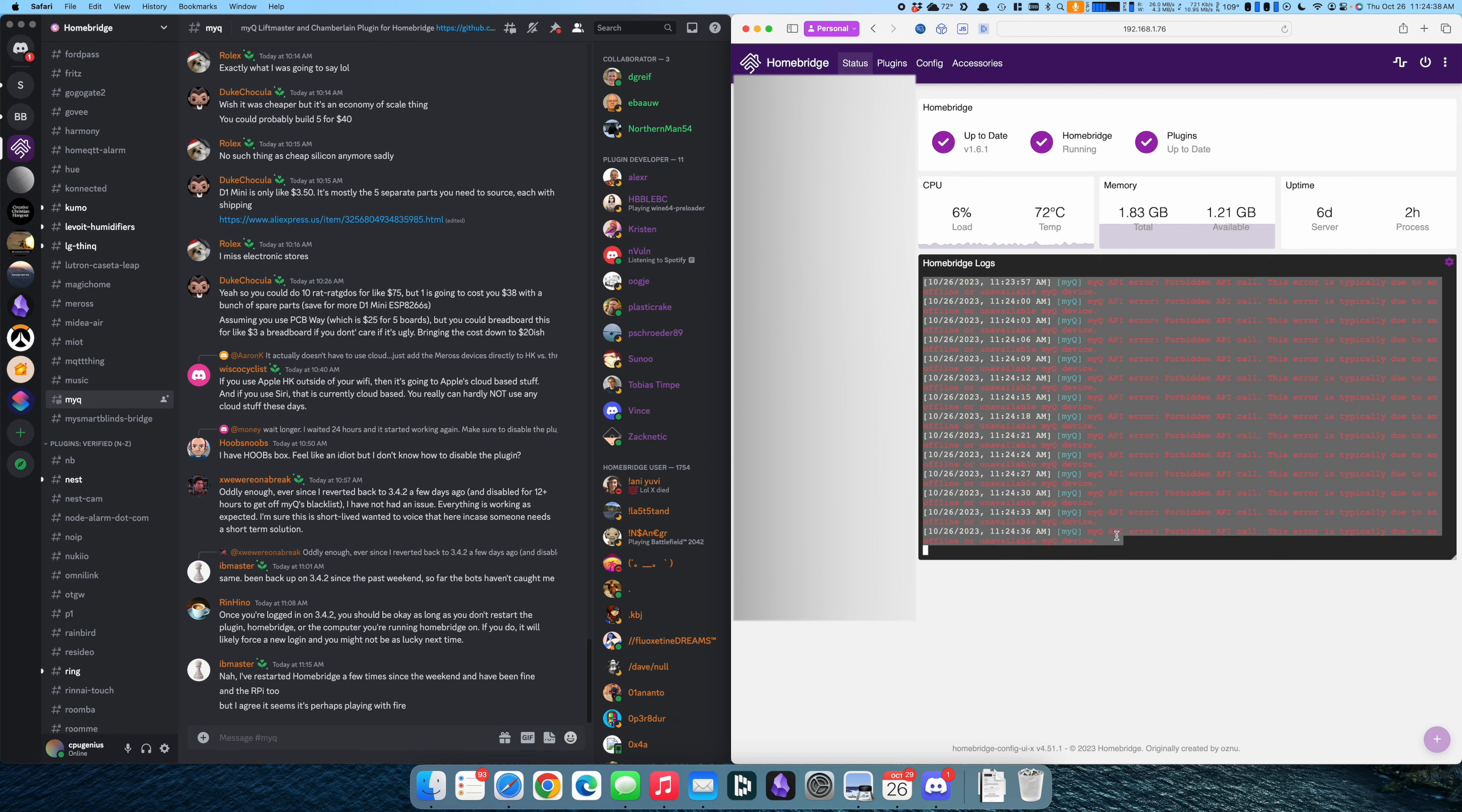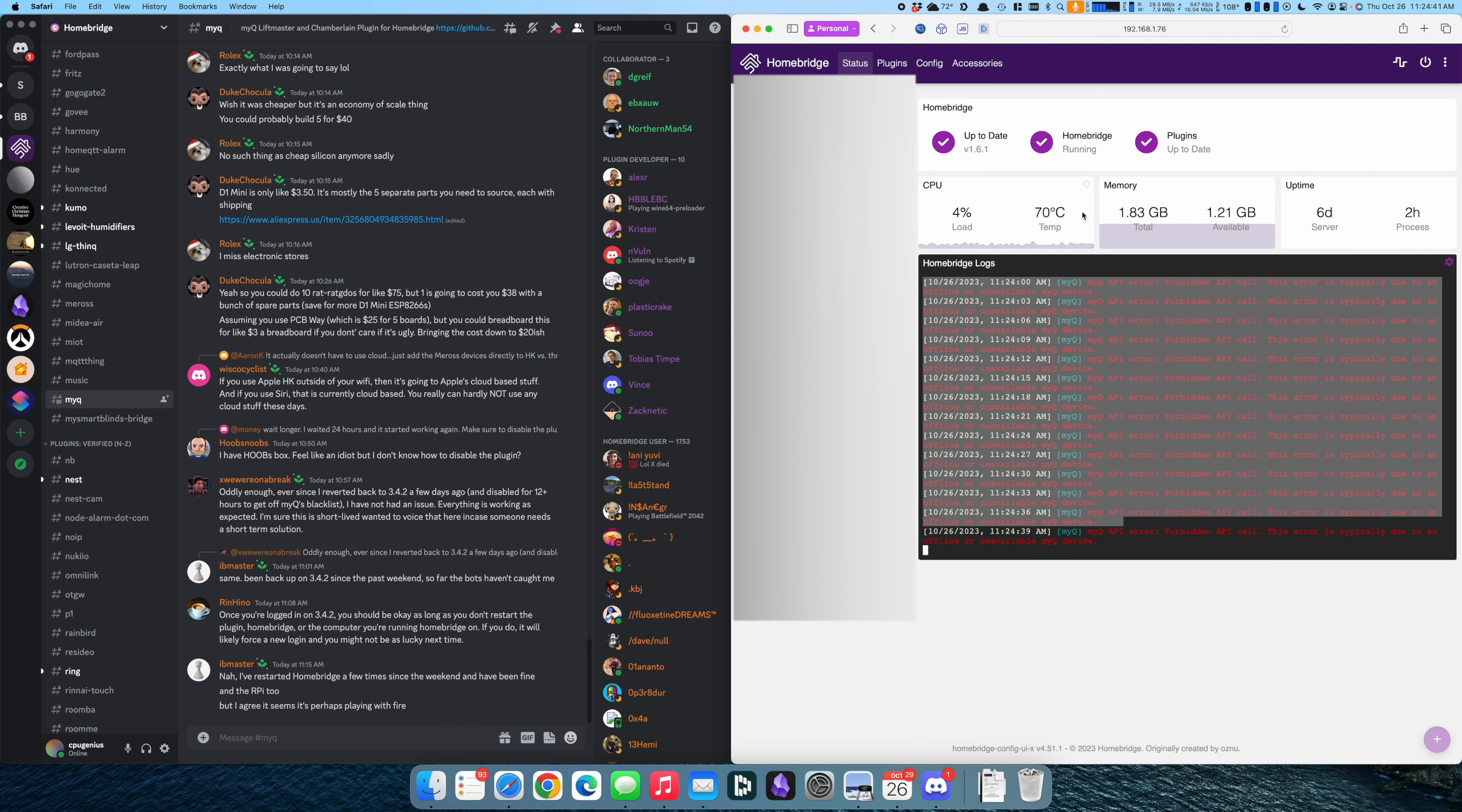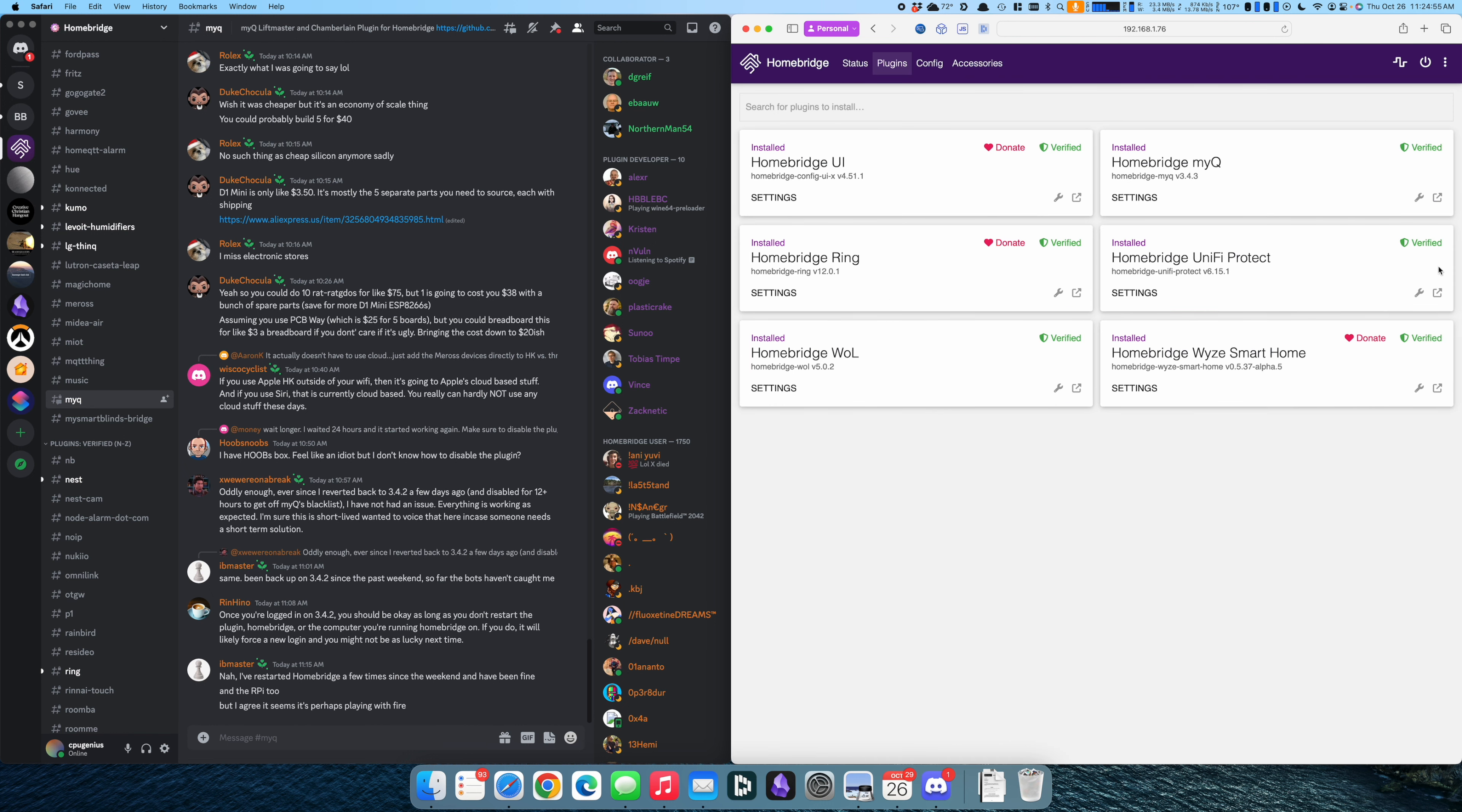If you're another Homebridge user and you have a MyQ, you're probably noticing the same thing and wondering if and when this is going to get fixed. So I did a little poking around.